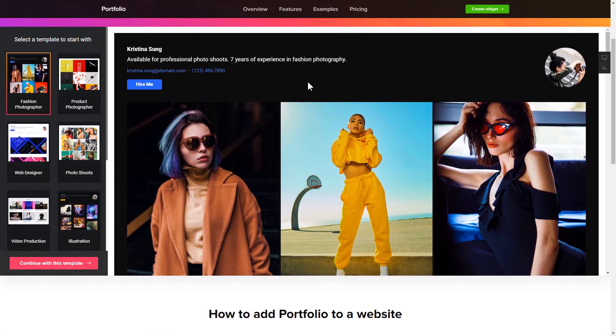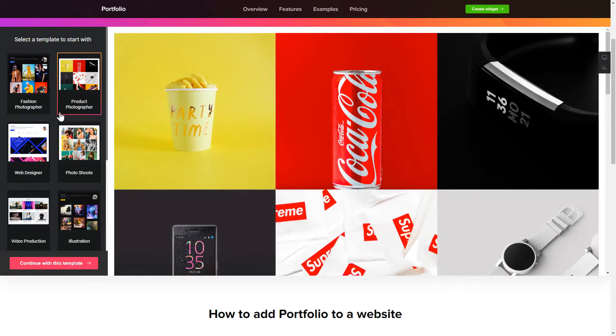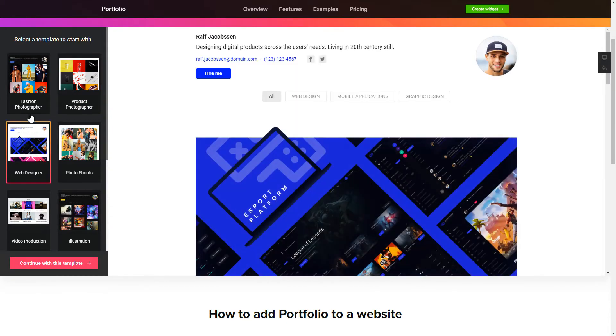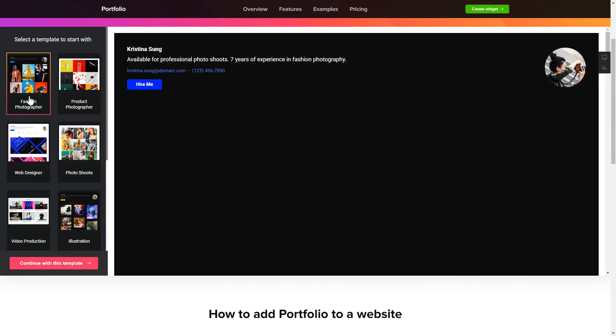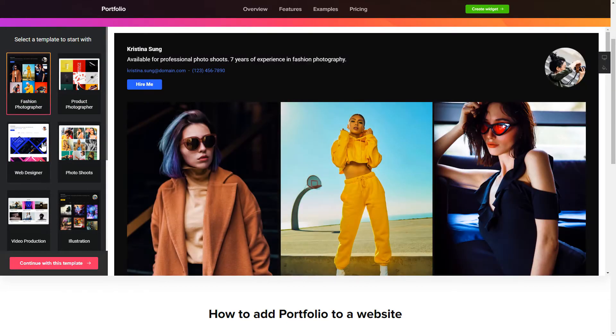So let's create your widget. Begin by choosing a template that suits your case best. Click continue with this template.